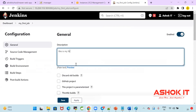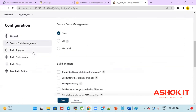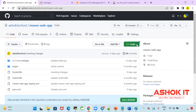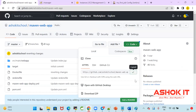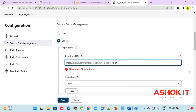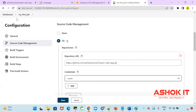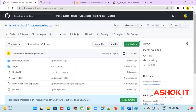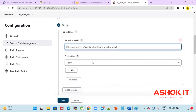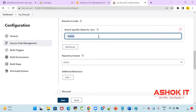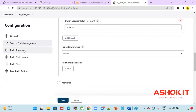This is my first project. Under source code management, the project is available in GitHub. Select the Git option and give the repository URL. Copy the repository URL and paste it here. If it is a public repository, no need to give credentials. If it is a private repository, we need to provide credentials. My repository is public, so I'm just giving the repository URL. The branch name is master — if your branch name is different, configure it correctly.